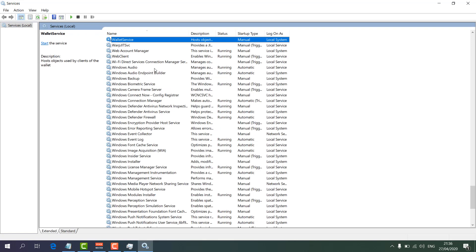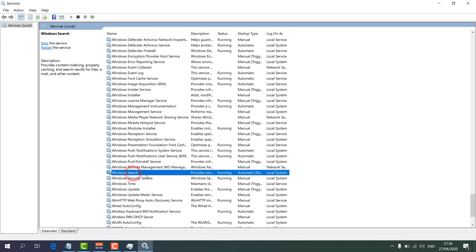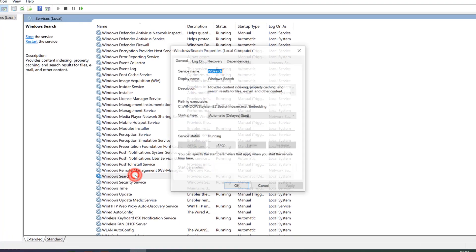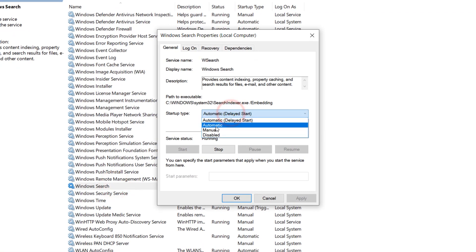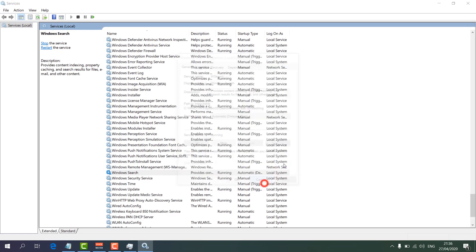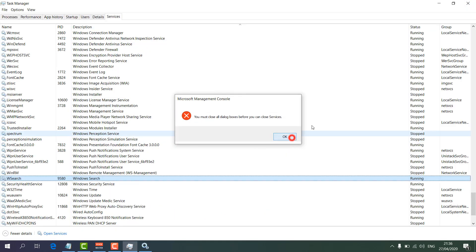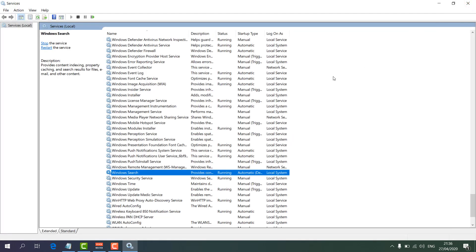Click the letter W to filter and find Windows Search. Double-click on it, set the startup type to Automatic, then click Stop, and then click Start again. Click Apply and then OK. Restart your PC and try to search anything. Hopefully it's going to work.